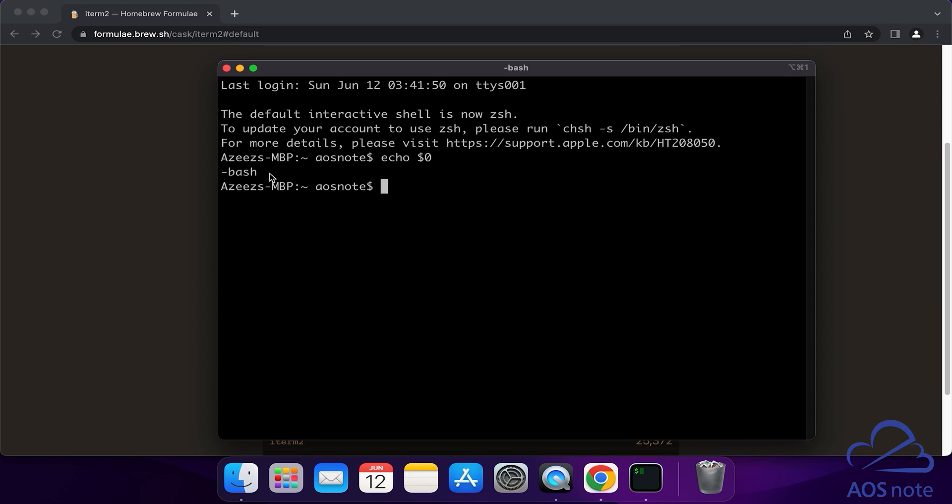This is how you install iTerm2 on your computer. iTerm2 is the terminal we will use to SSH into our EC2 instance and complete our projects. If you have any questions or there's any part of this lecture you don't understand, please leave your comments below. Thank you and I'll see you in the next lecture.